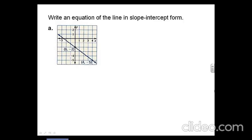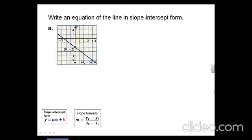Write an equation of a line in slope-intercept form, part A. We're going to use two formulas to answer these questions: the first formula will be slope-intercept form, and the second formula will be the formula for slope.